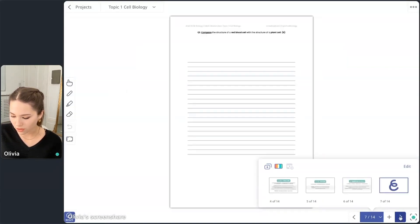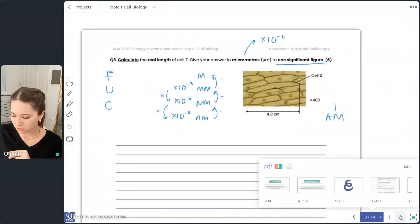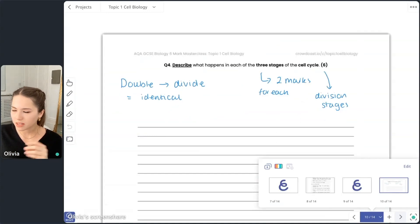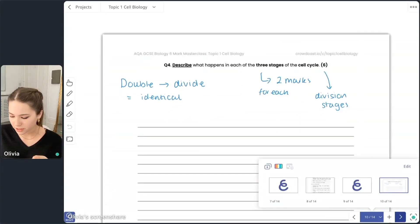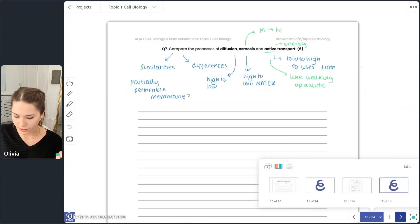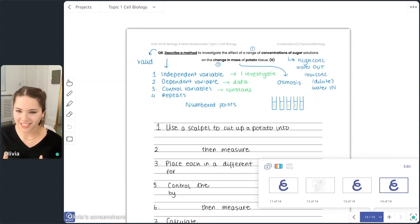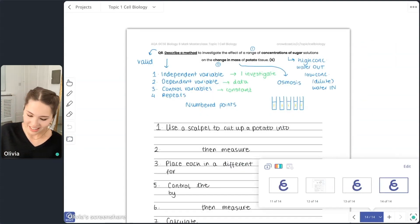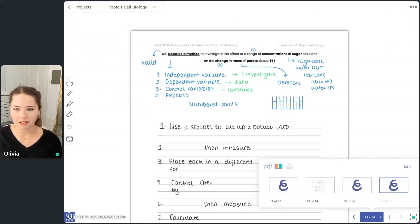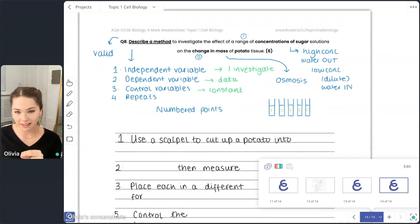I'm going to give you some really useful tips for how to approach a general practical question. This is a required practical, but they could ask it with any plant tissue — at A-level last year they changed the osmosis practical slightly and used mangroves instead of potatoes. With any 'describe a method' question, the key thing you need to show is that you're making it valid.